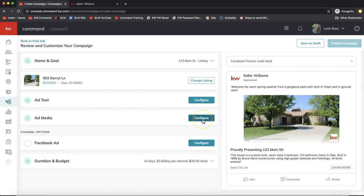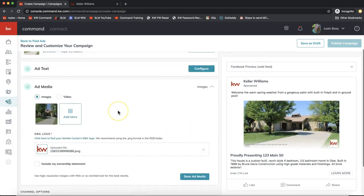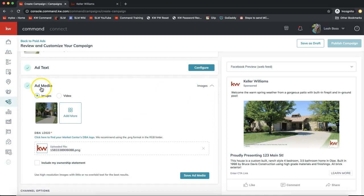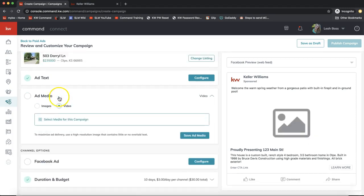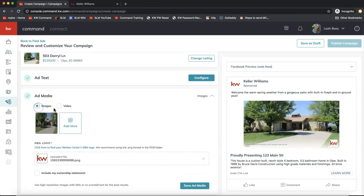Now come into Ad Media and click Configure. It'll already be checked because it has the MLS photo, but you can change that out. You have the option to add more photos or a video — video is great for search engine optimization. You can add a virtual tour or a walkthrough video you filmed on your cell phone.